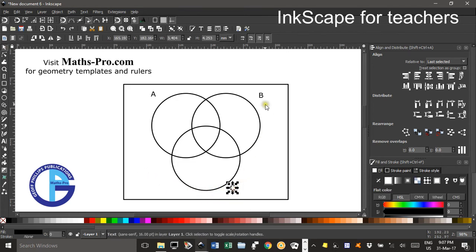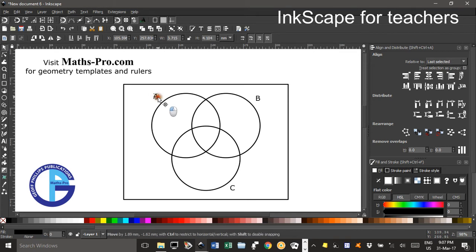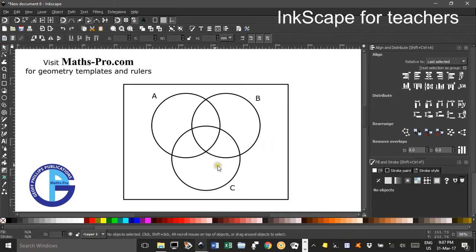Back to the select tool and I can drag things around however I want.